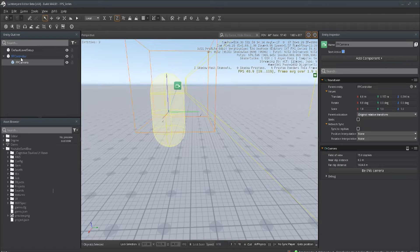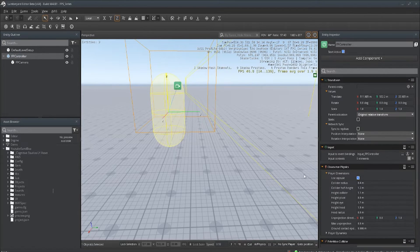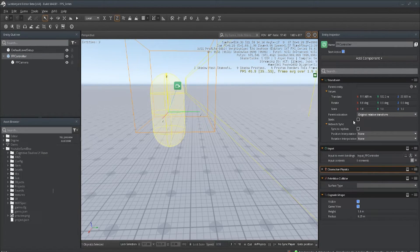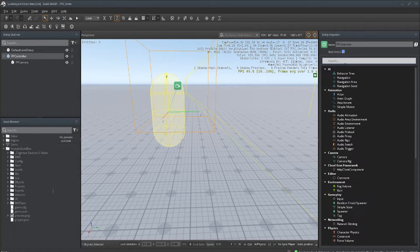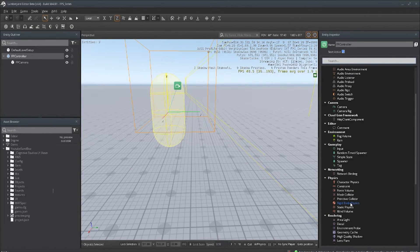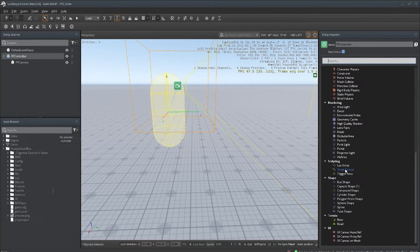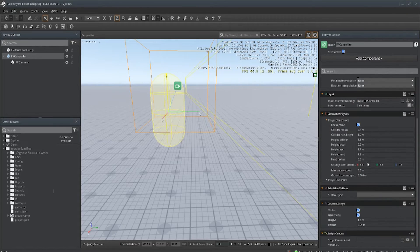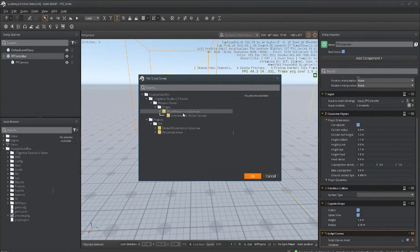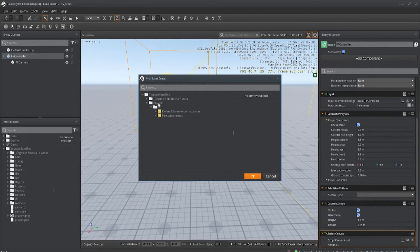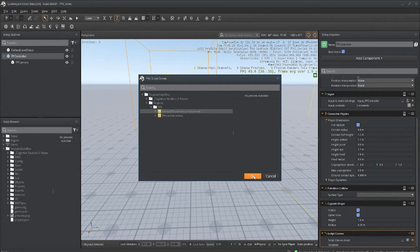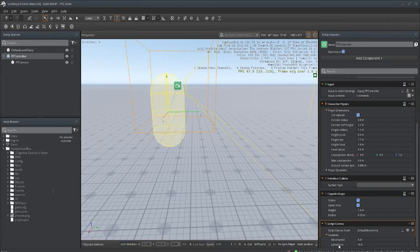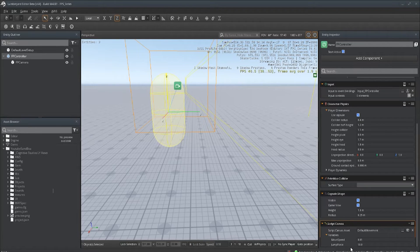Now we go back to the controller and let's add our Script Canvas. That's also part of the Toolbox on my Gumroad. That is going to be Default Movement. Hit okay.